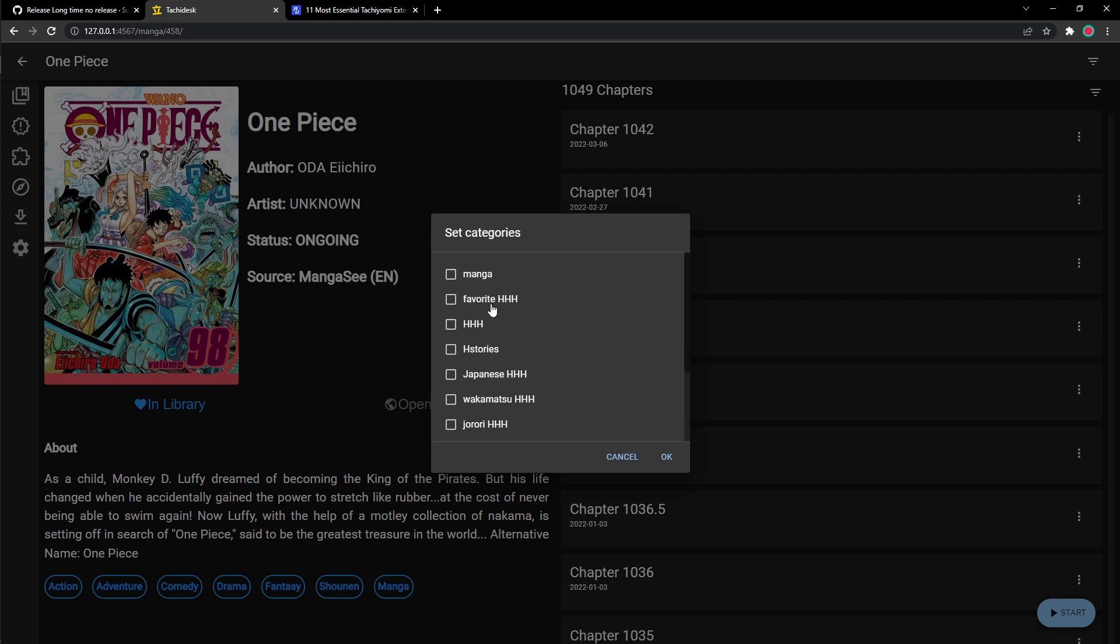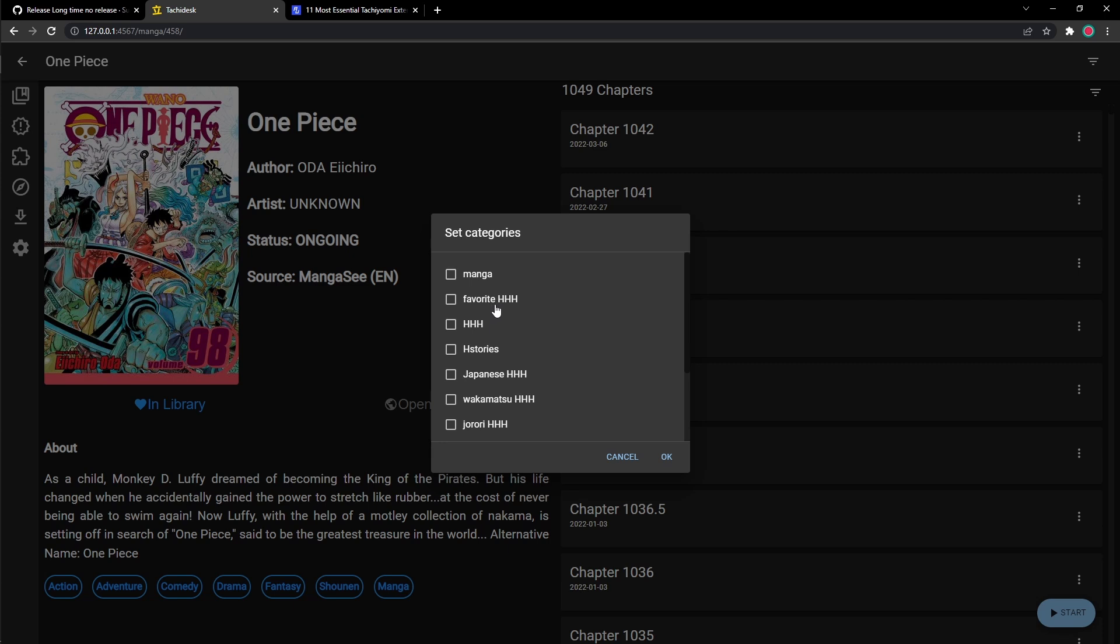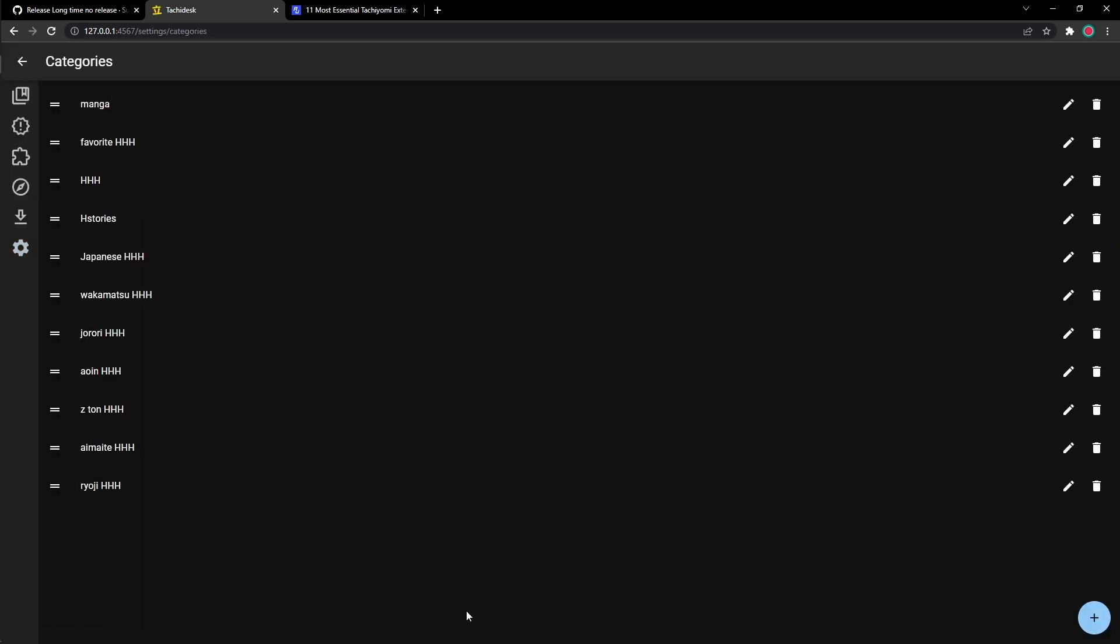Like I said, there could be comedy, horror, slice of life, or anything you could think of. And to make categories, all you have to do is go to your settings and click on categories. You can make your own categories and then put your manga there. So it's not just a cluttered mess on your main library page. You could just make your own catalogs so you could save your mangas in different categories.